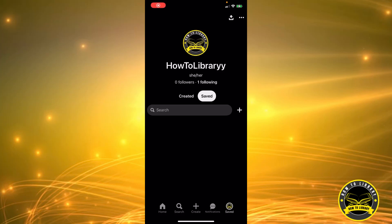Hi guys, welcome to How to Library. Today I'm going to show you how to add an account to your already existing account on Pinterest. First you need to go to your profile. Right now, as you can see, I'm on my Pinterest profile. You can get here by clicking on the bottom right corner on the little saved icon.